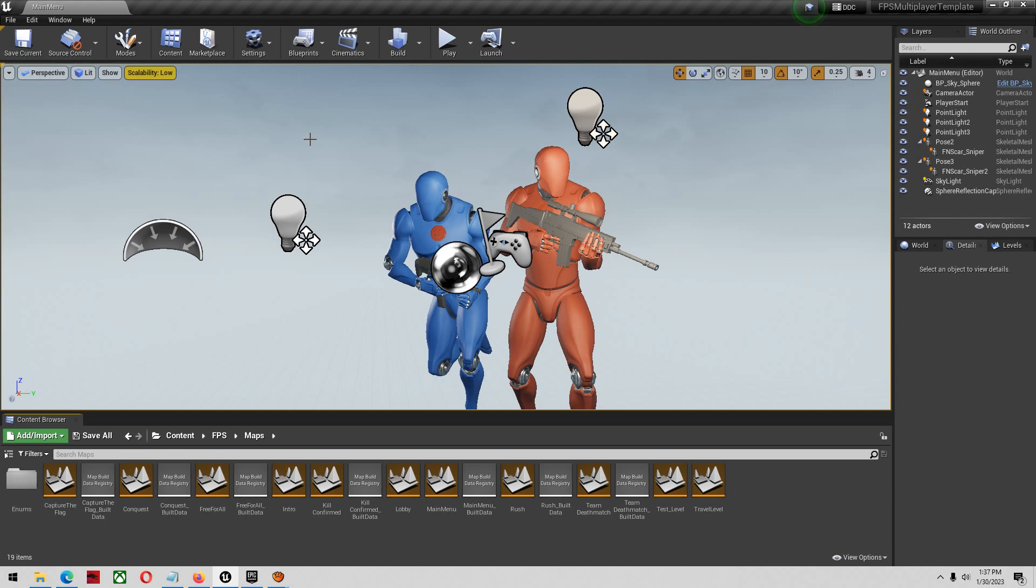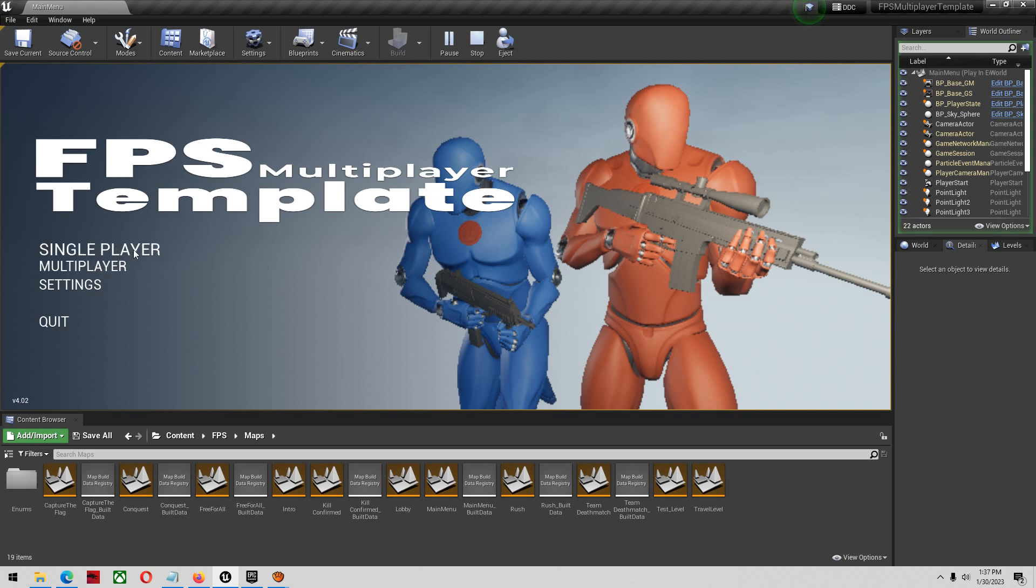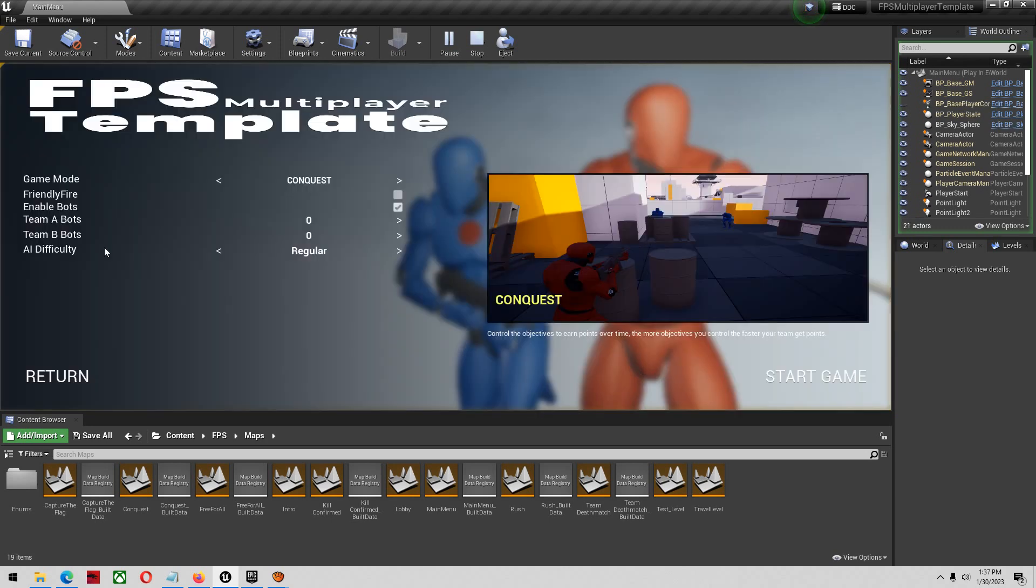So a couple of things I want to talk about. I'm just going to click play here while I talk about it. There is single-player, of course there's multiplayer. Works fantastic, but I don't have this in a project so I'm just going to use single-player.